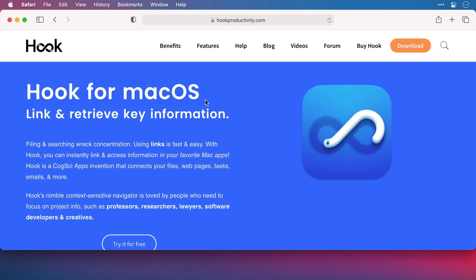But this link is one way, so it goes from my task manager to the web page. Wouldn't it be great if there was a link that was two way or bi-directional so that I can always jump between the two no matter which application I'm in? Now that's what a Hook link does, it creates that two way link. So let's create one now.